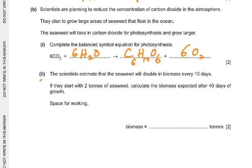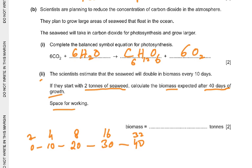Number two: the scientists estimate that the seaweed will double in biomass every 10 days. If they start with two tons of seaweed, calculate the biomass expected after 40 days of growth. So it doubles every 10 days: 2, 4, 8, 16, 32. So after 40 days the biomass will be 32 tons.